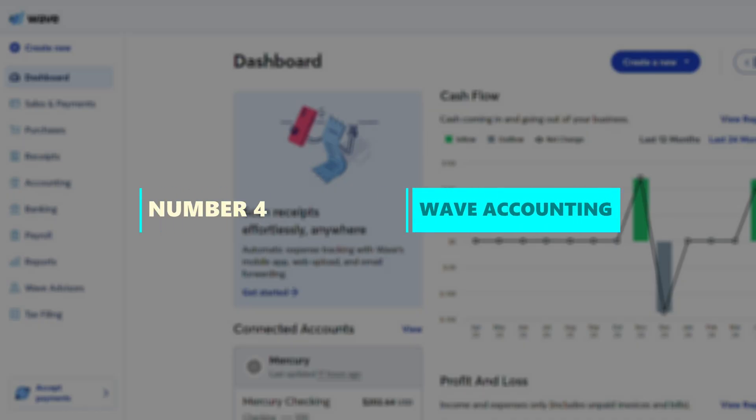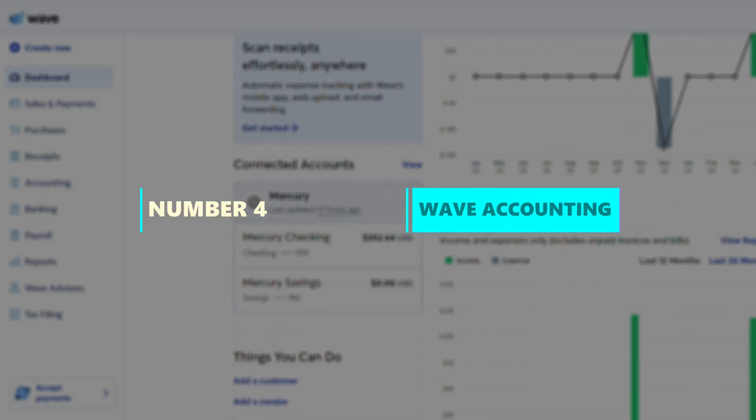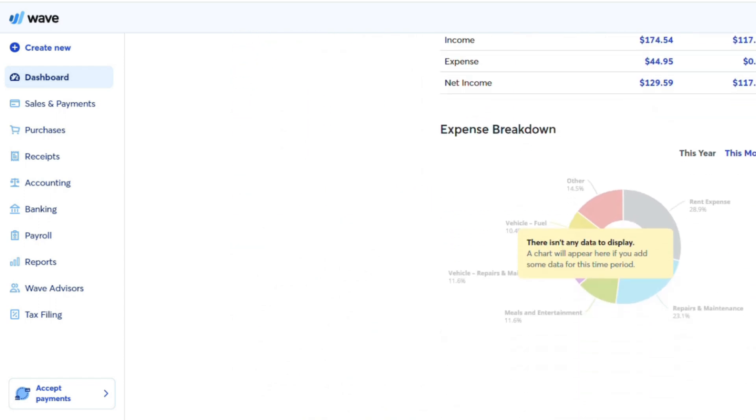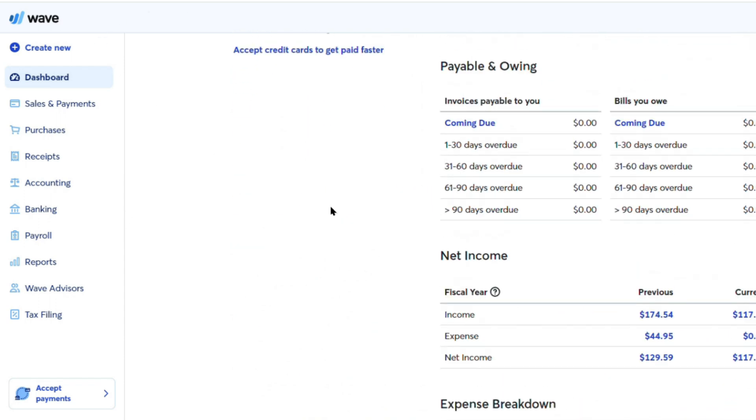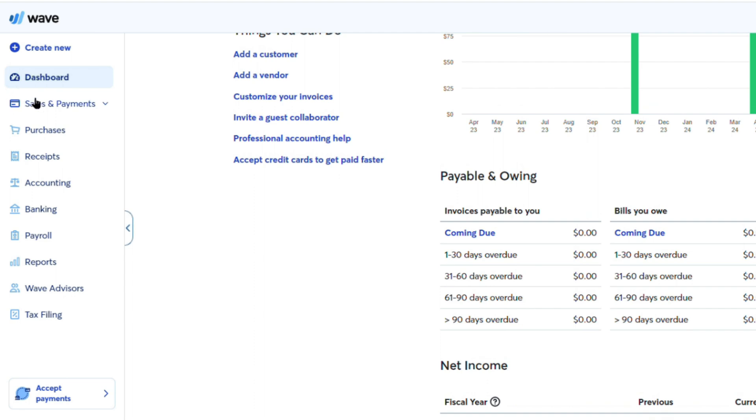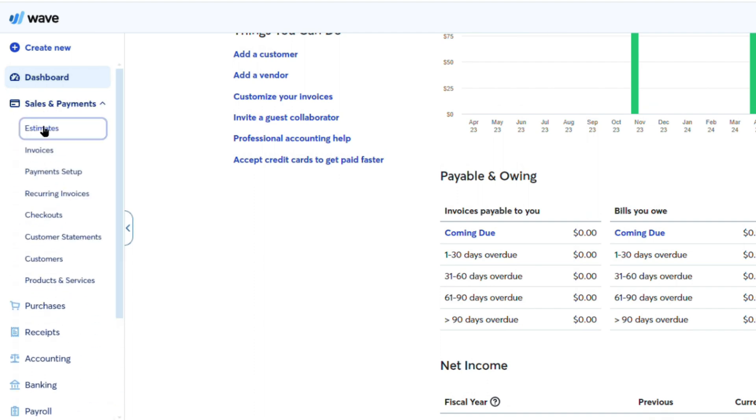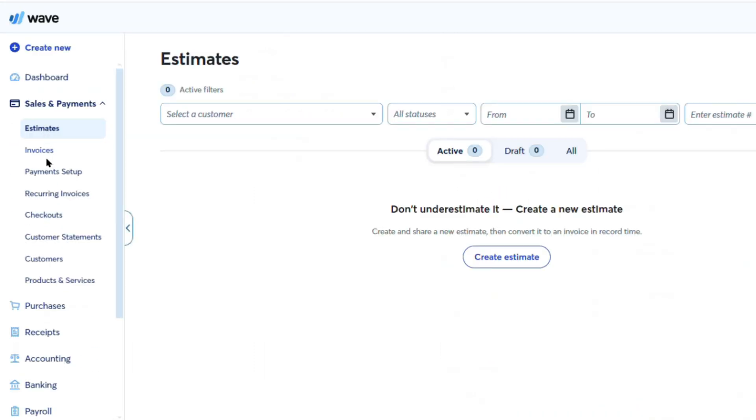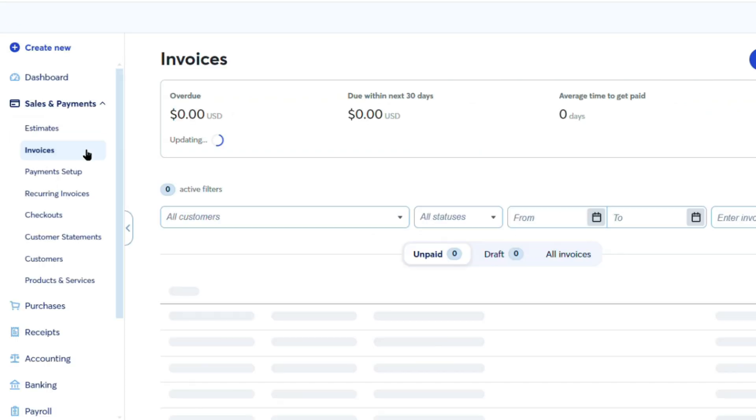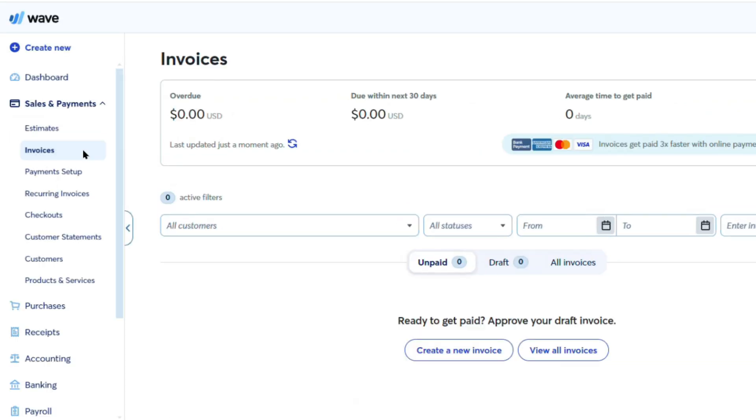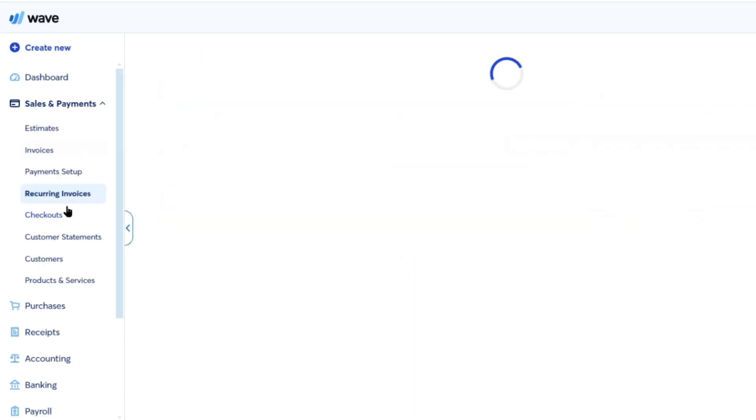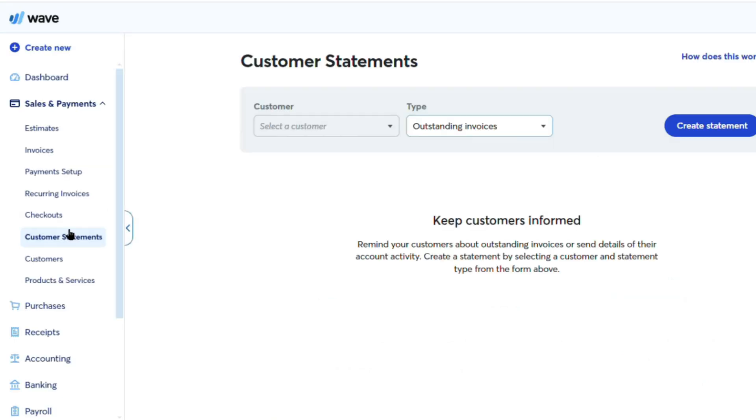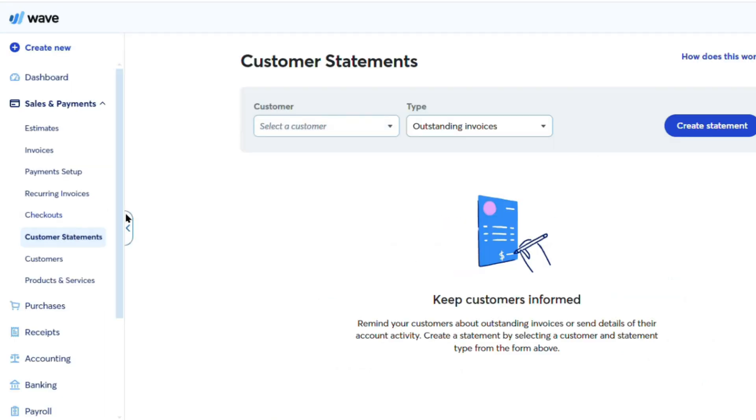Number 4. Wave Accounting. Wave is a highly compelling alternative to the industry-leading QuickBooks accounting software, offering a robust set of features at an unbeatable price point. While QuickBooks is undoubtedly a powerful and comprehensive solution, Wave provides a streamlined and user-friendly experience that makes it an excellent choice for small businesses, freelancers, and entrepreneurs.